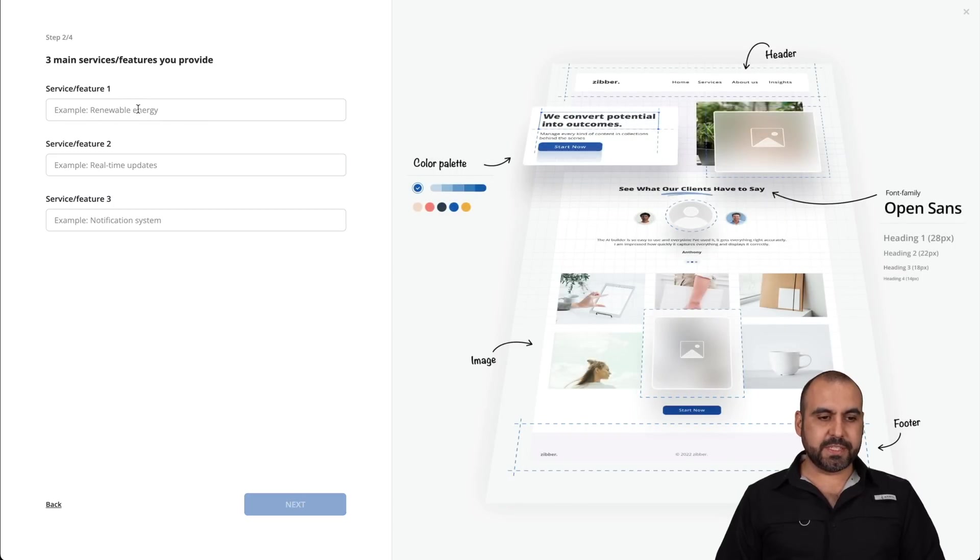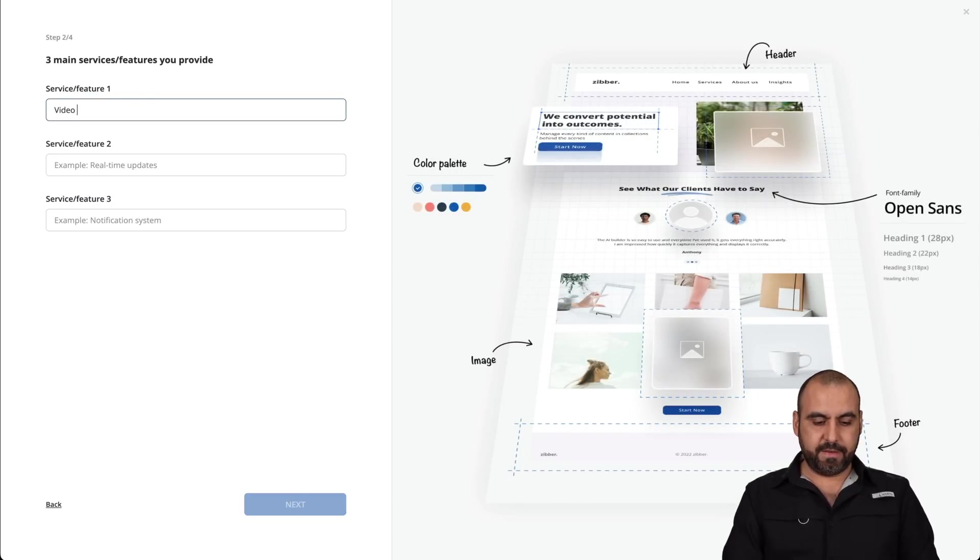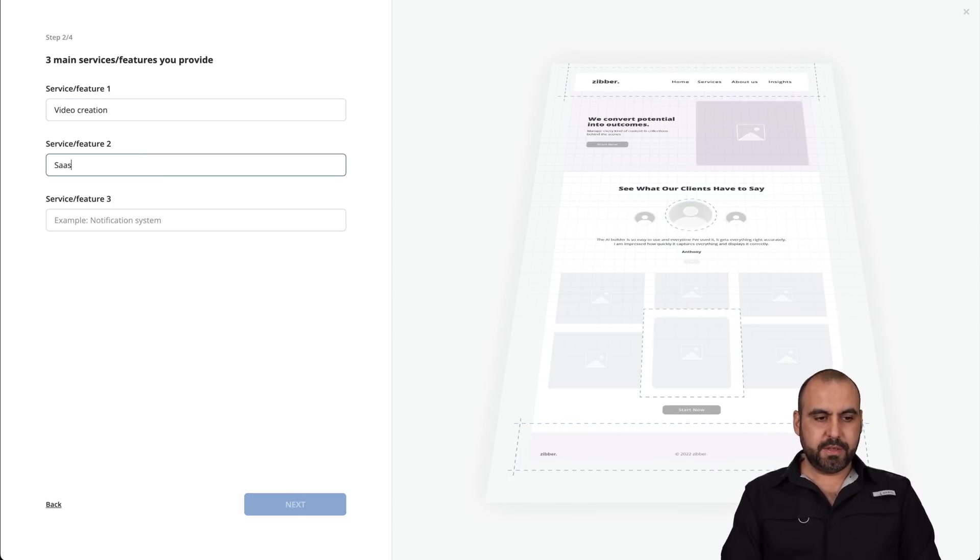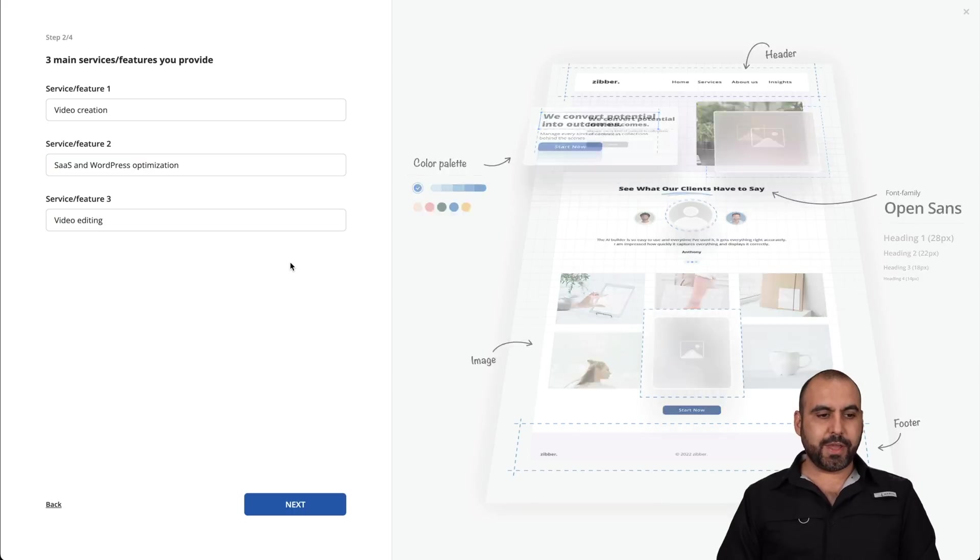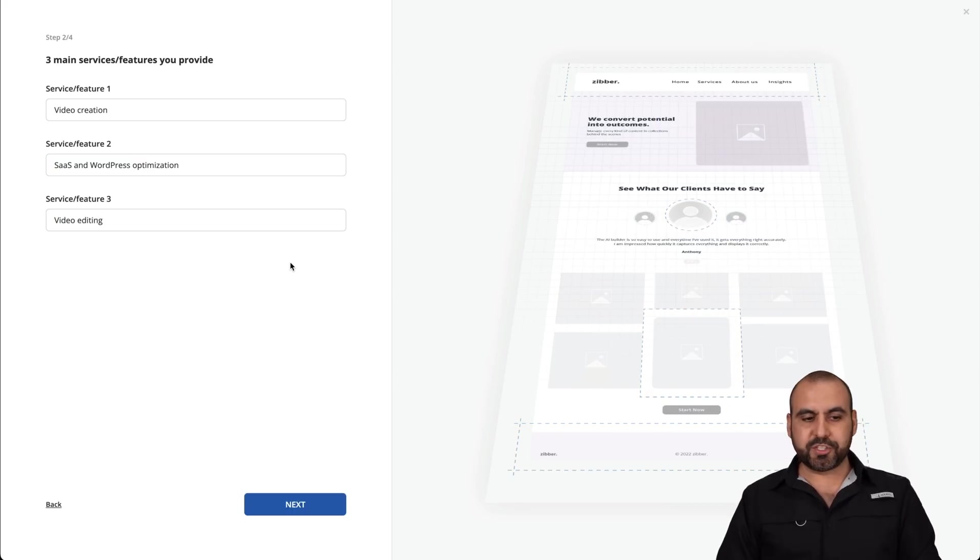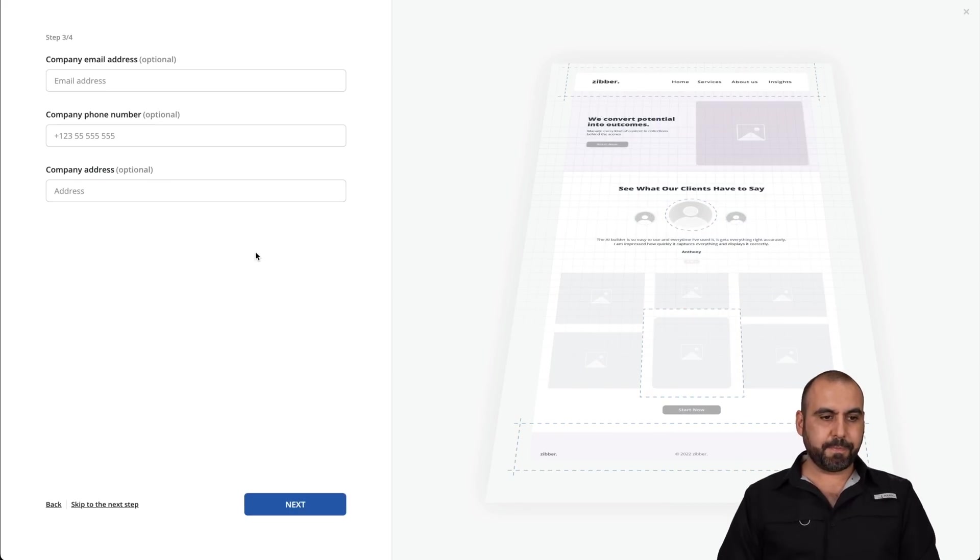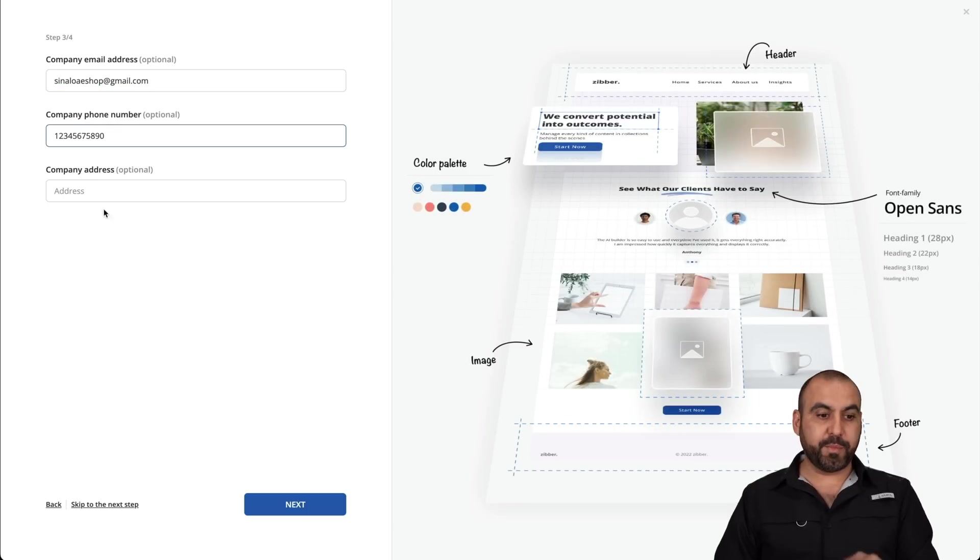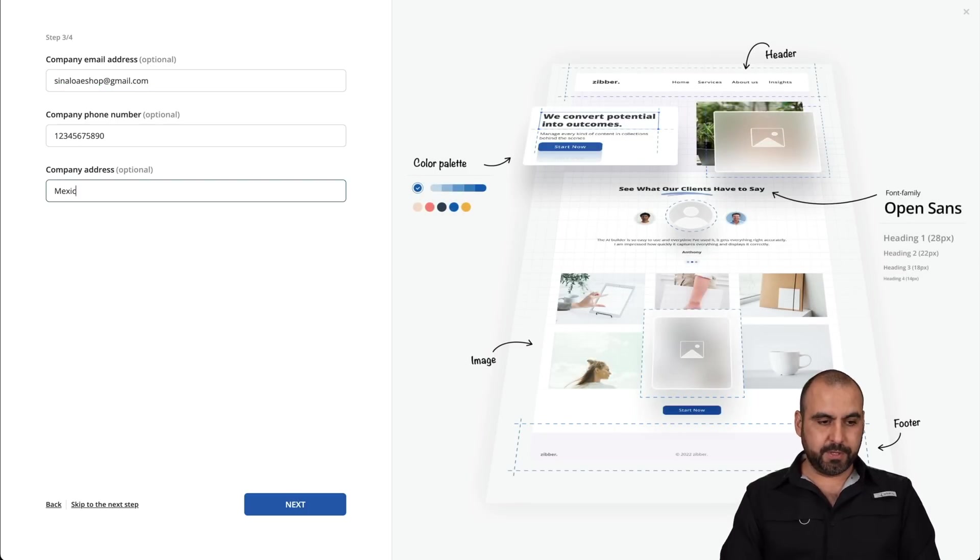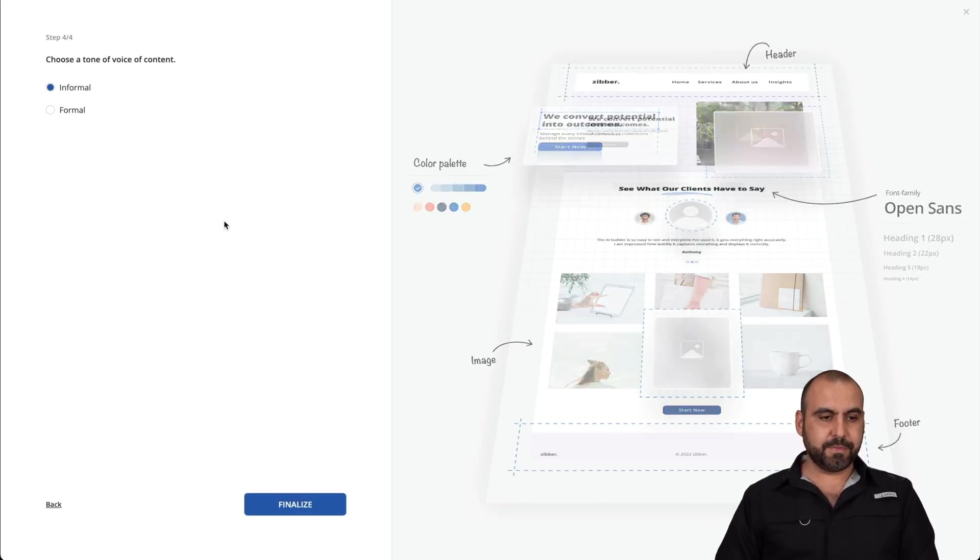The services I offer, I'm going to say video creation. So I just made three services, and I'm going to click next. Company address, email, going to add my email. I'll just add a random phone number for now. Company address, I'm going to say Mexico, and I'll go next.